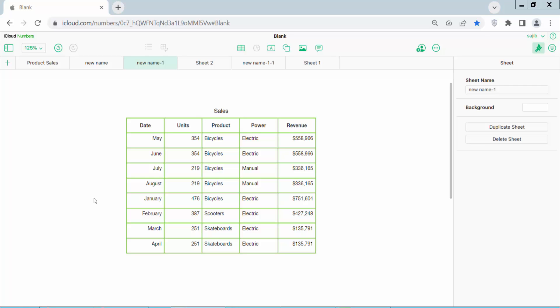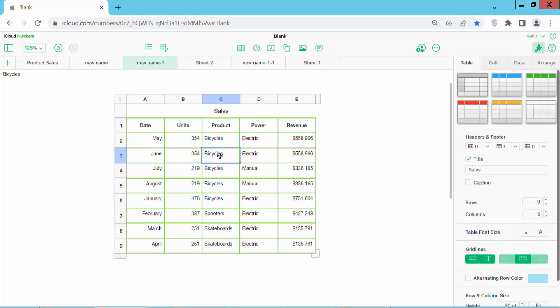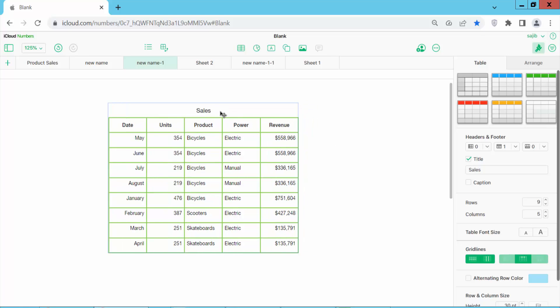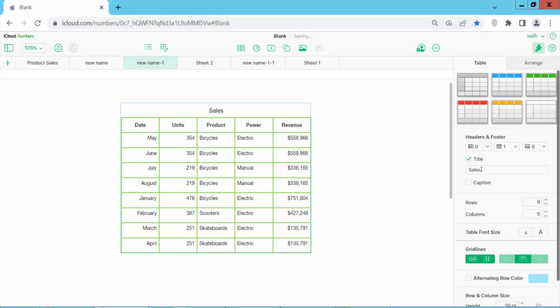Hello everyone. Today I will show you how to change the table name in Apple Numbers. Open your Apple Numbers sheet and click on the sheet. Here we will find the sheet table title name, and here we can change this name.